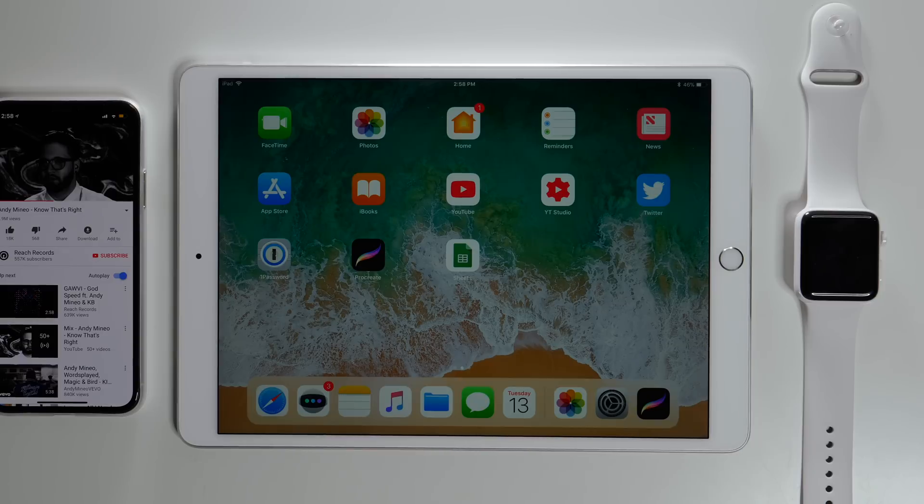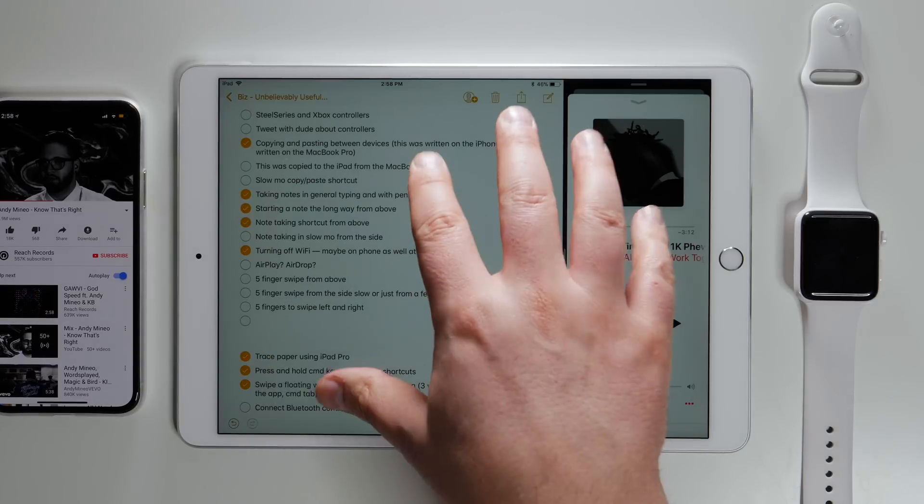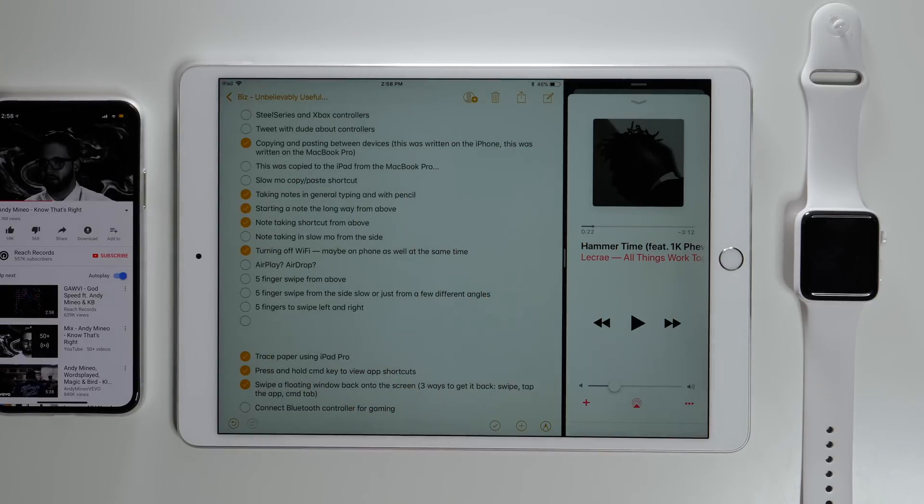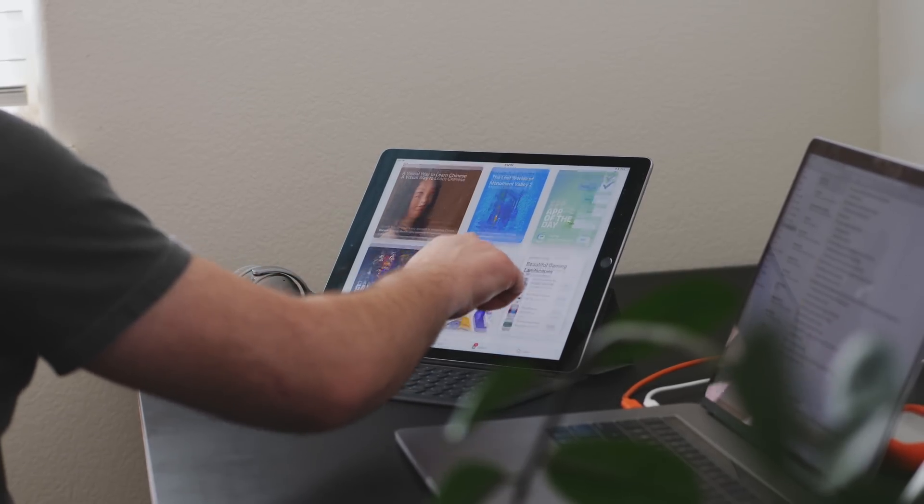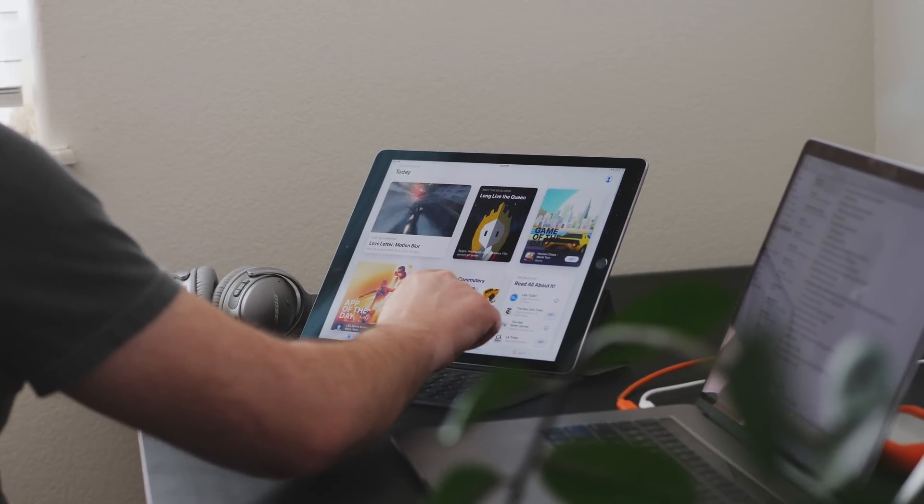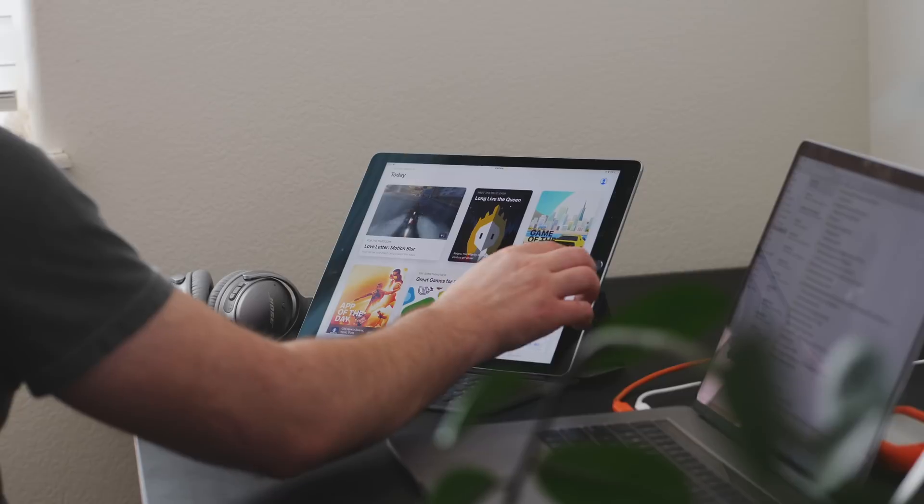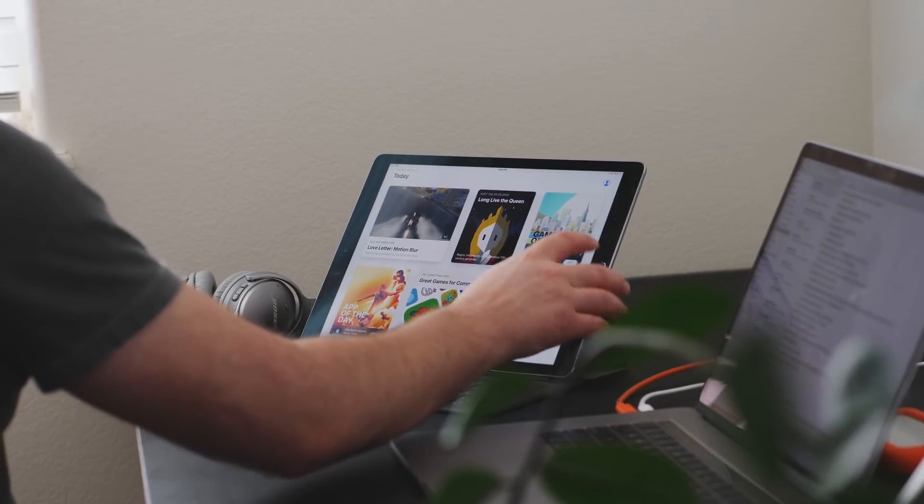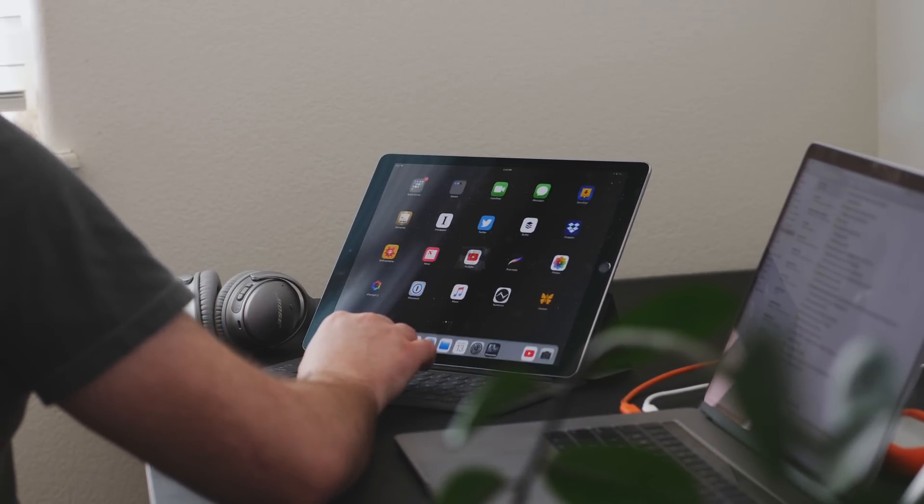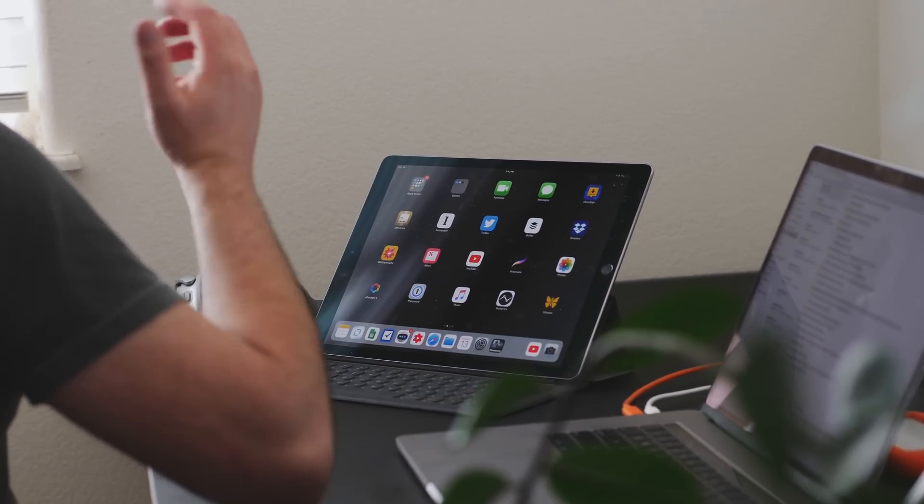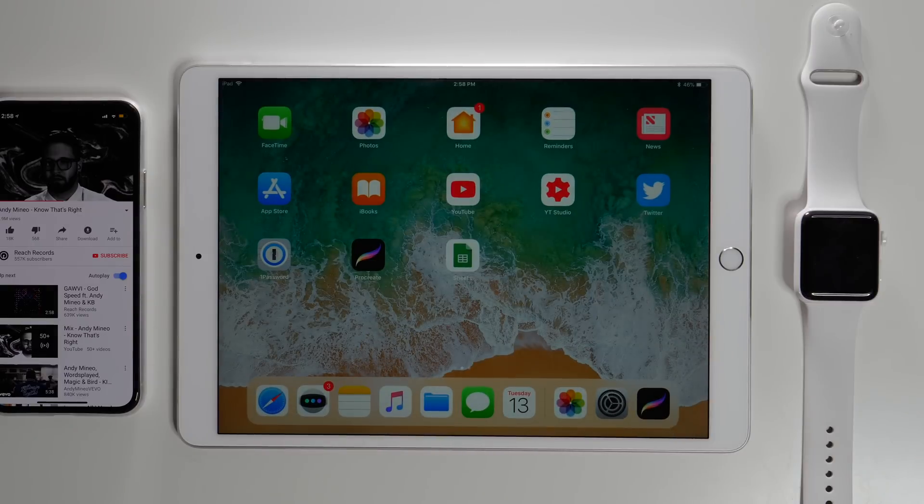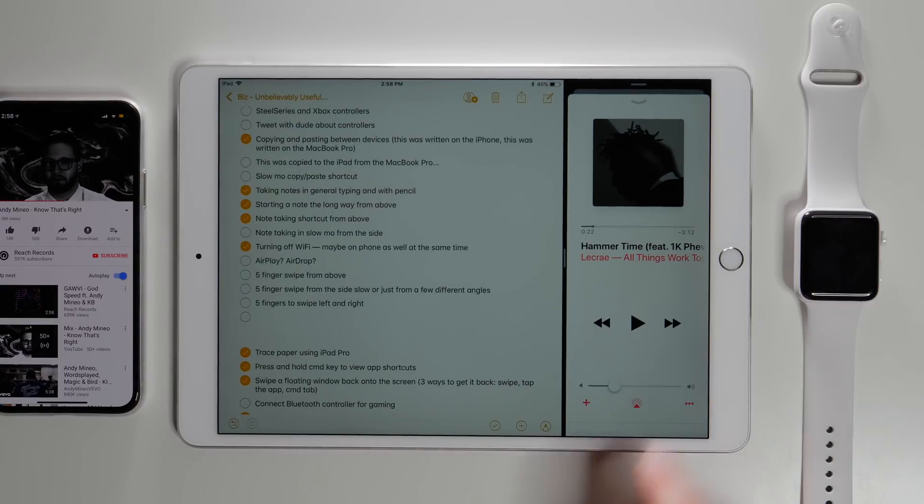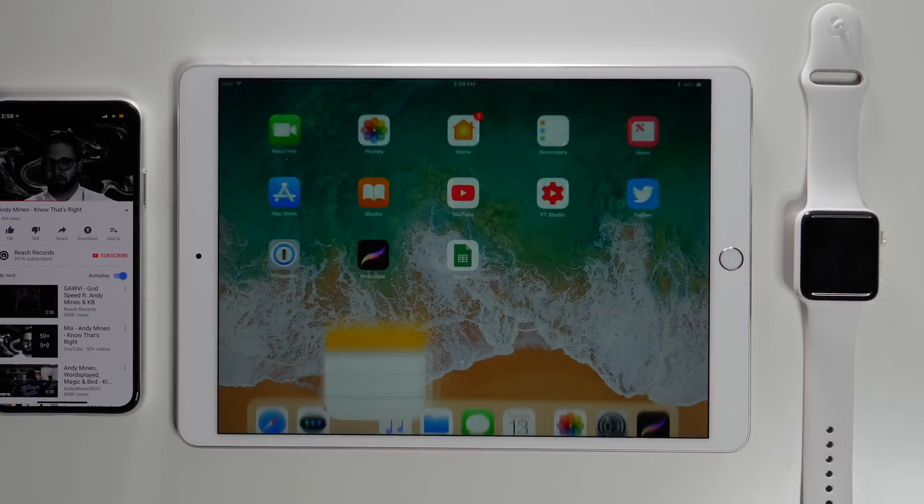Now last but definitely not least, I feel like I need to remind you guys of the five finger swipe. I know there's a lot of iPad users out there who don't know about this or completely forgot about it and are still using their home button to go back home. But instead, you can use five fingers to swipe close to go home no matter what screen you're looking at. And also, while we're at it, you can use five fingers to swipe left and right to go between apps.